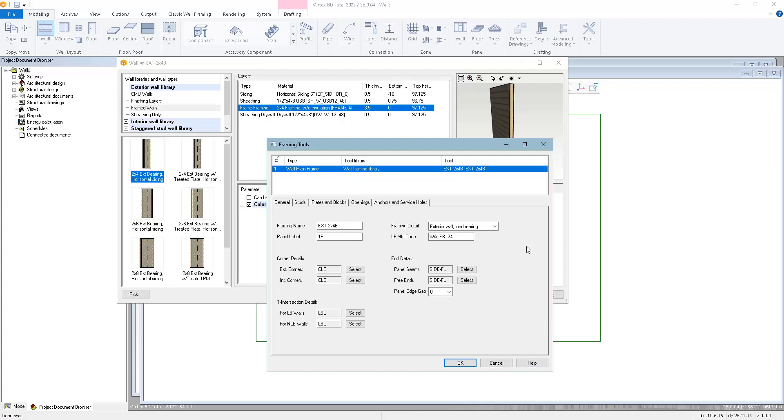Depending on the version of Vertex you're using and the wall type that you're looking at, the form might look slightly different. Our metric versions are different than our imperial versions, as well as wood versus steel framing. In this video, we're looking at the imperial wood version.